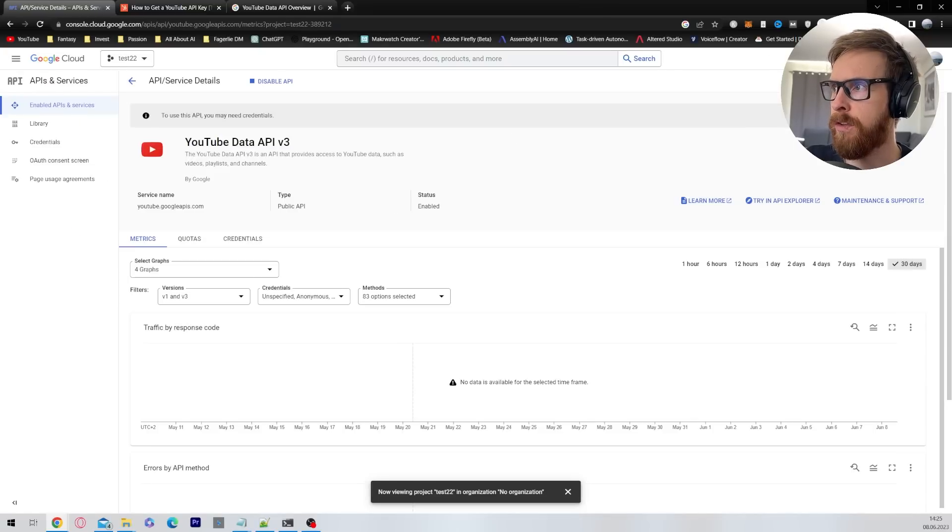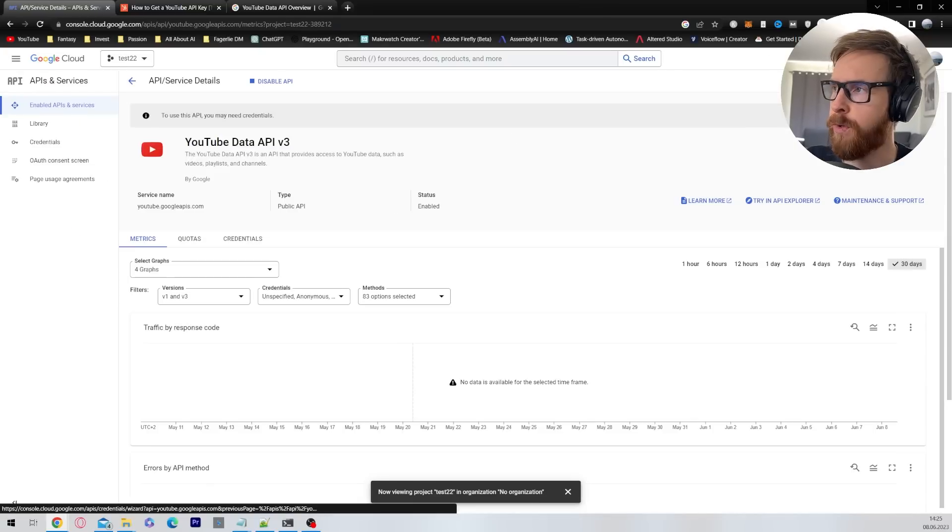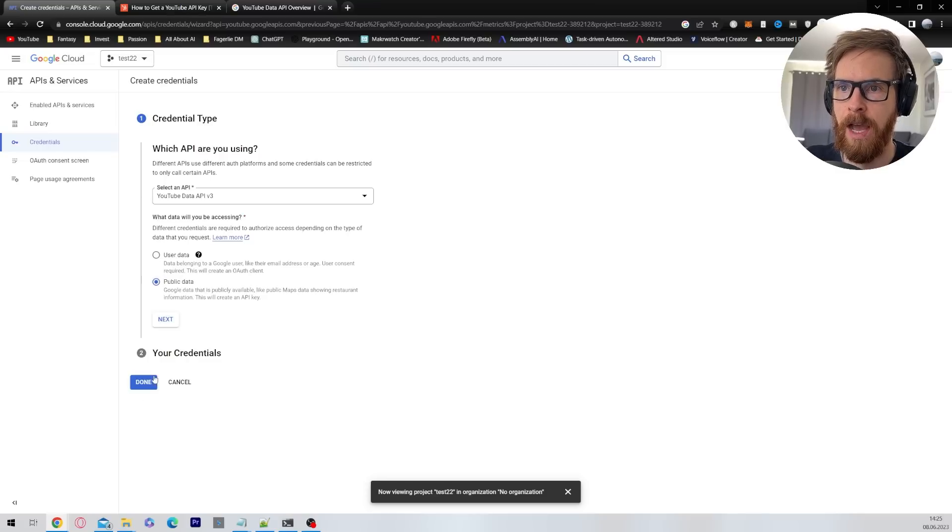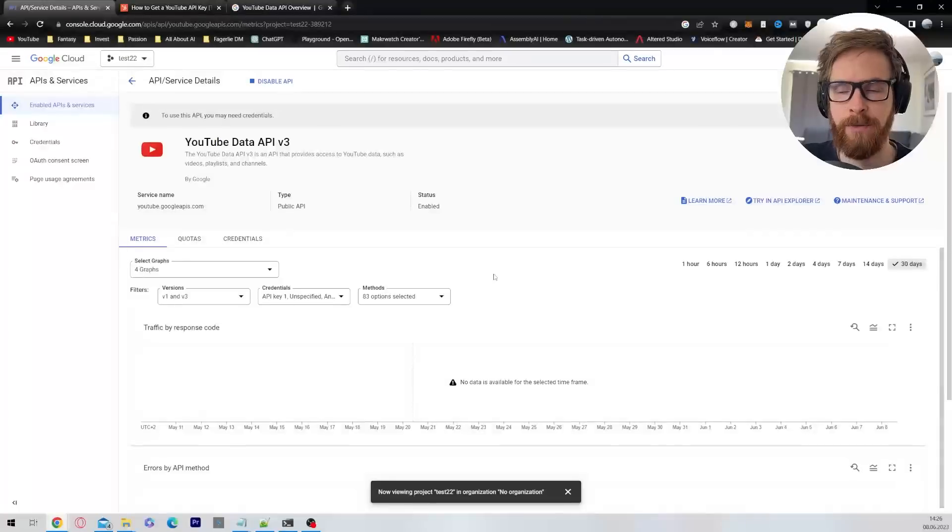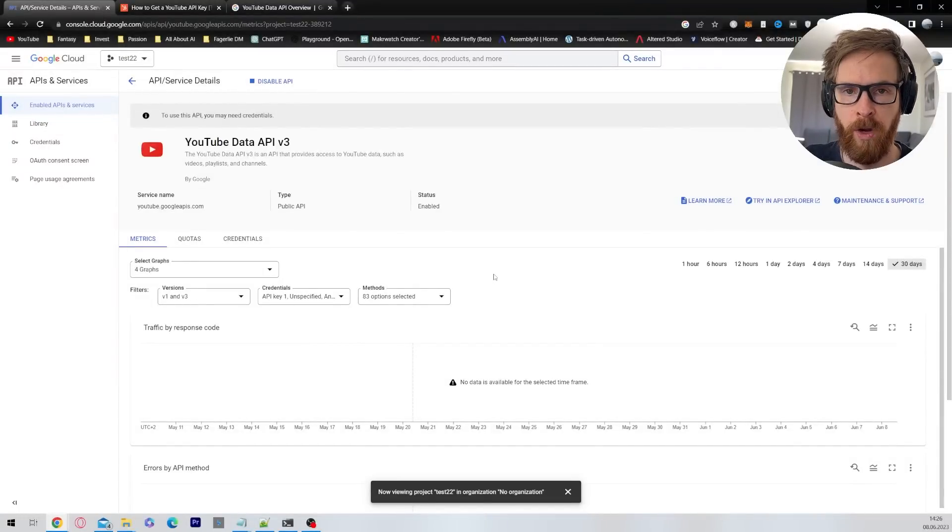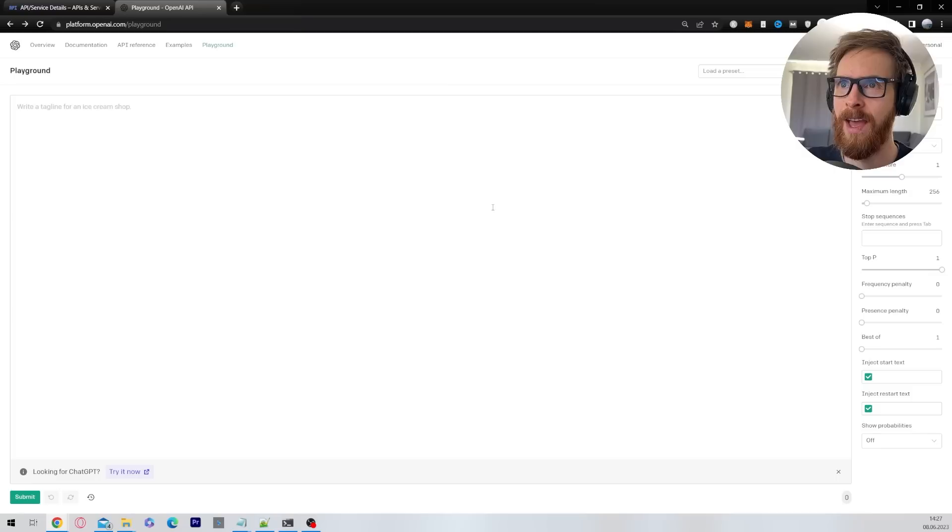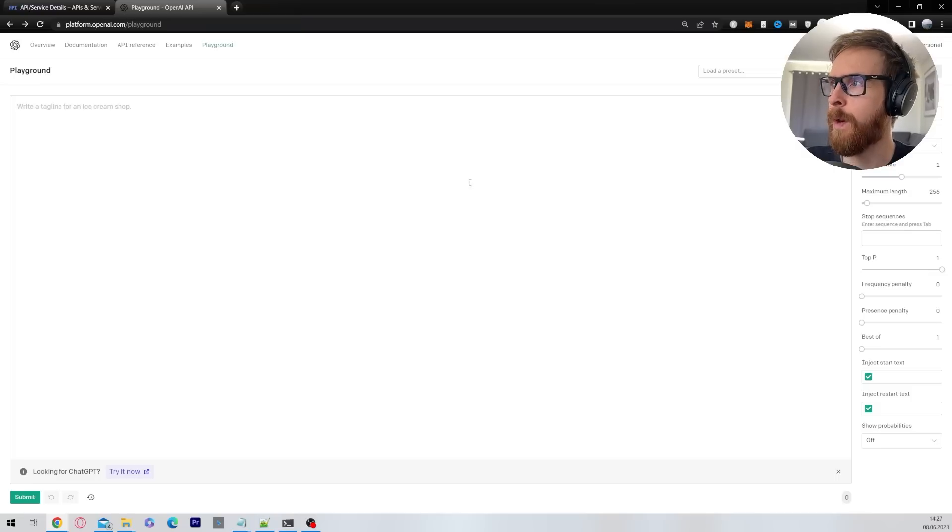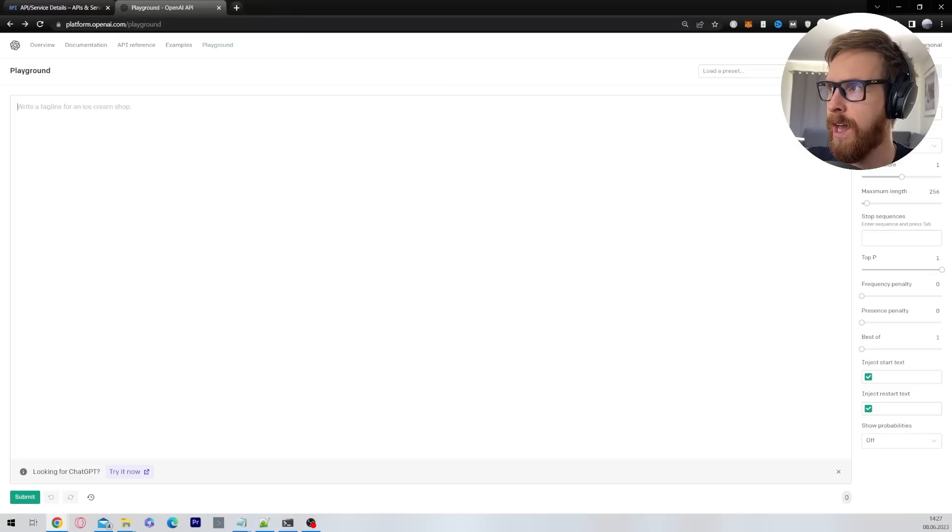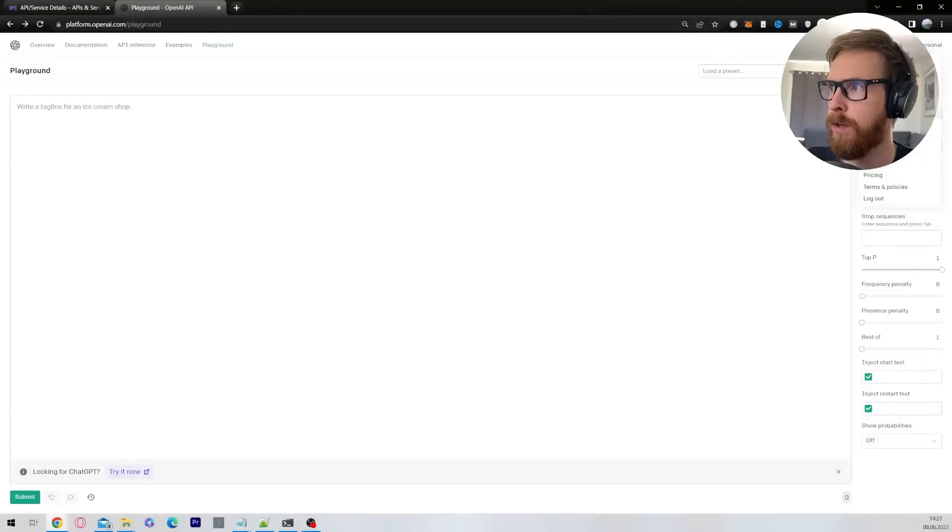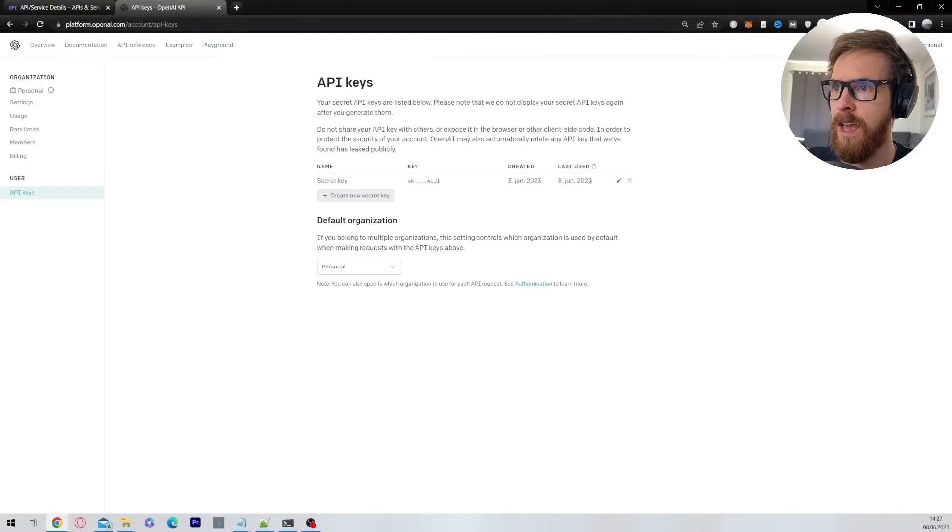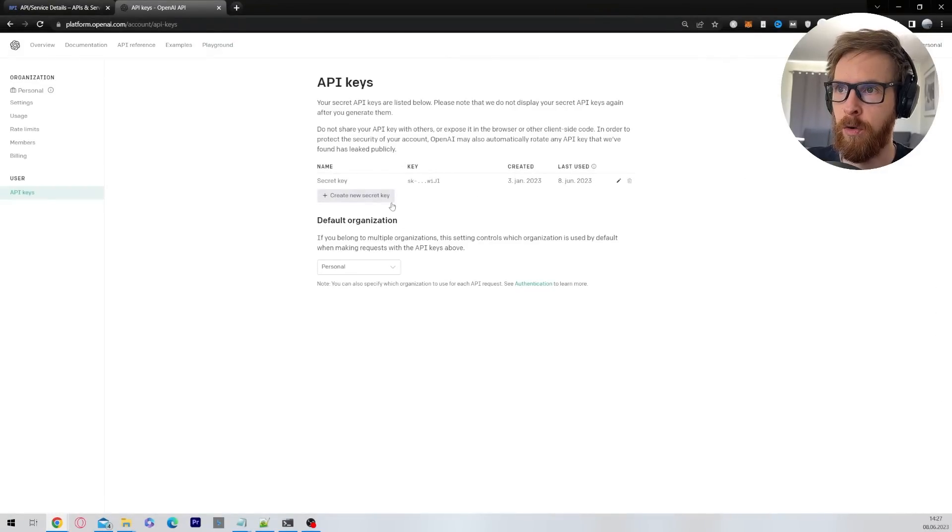Next you want to click on the right top corner here, click on create credentials, select public data and click next. And in the next window you should have your API key ready to go. We also need an API key for OpenAI. So just go to platform.openai.com and create your account. Click on personal and here you can go to view API keys. Here you will find your API key or you can create a new one.